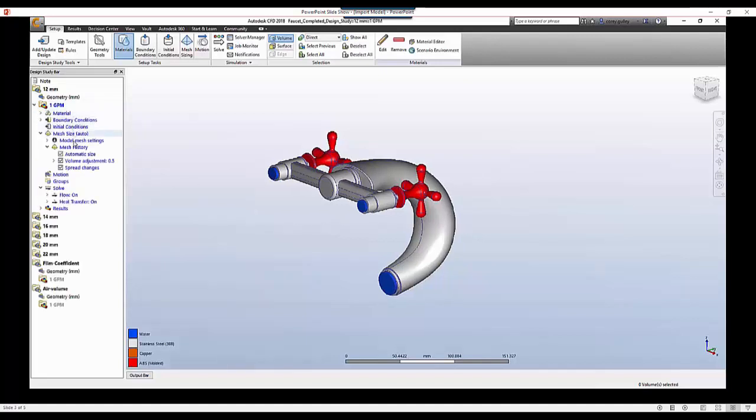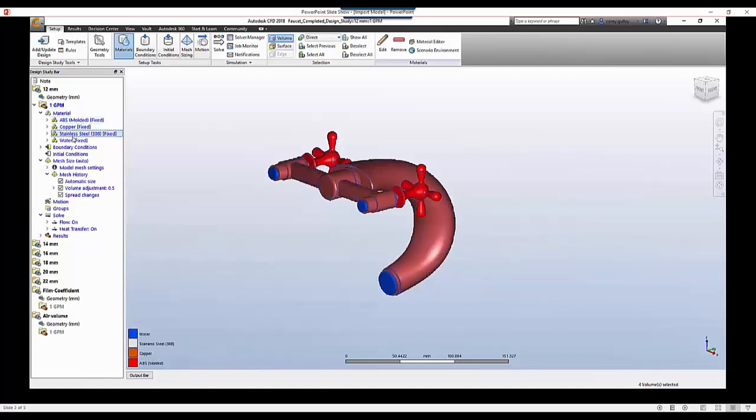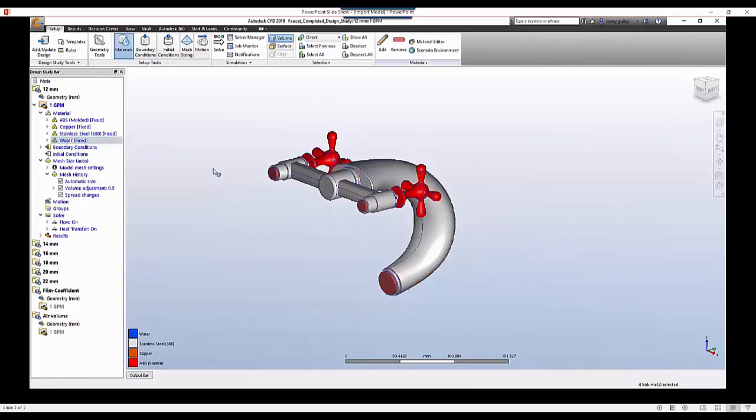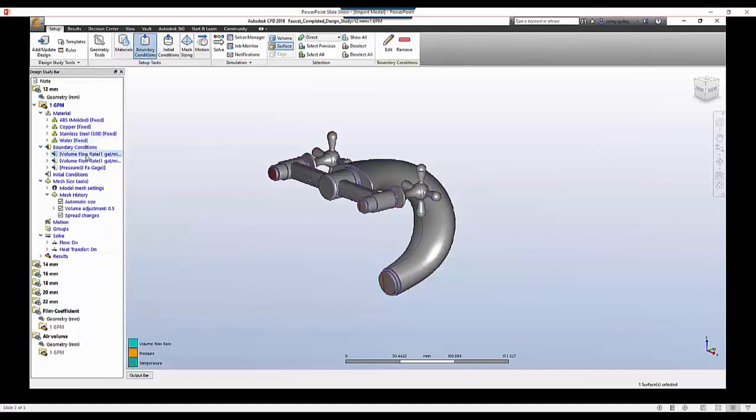So let's take a look at how we handle this in CFD. Here what we'll do is we'll take a look at the first model which is just going to be insulated. So we've got a pretty standard setup. We've applied our materials, we've applied boundary conditions to the model.